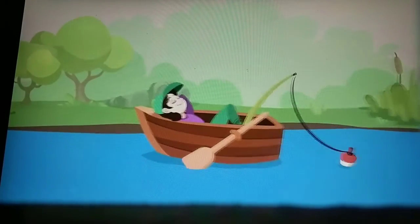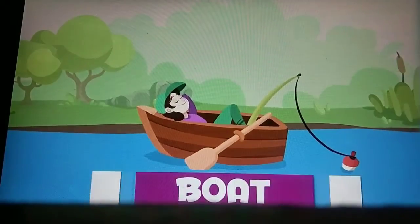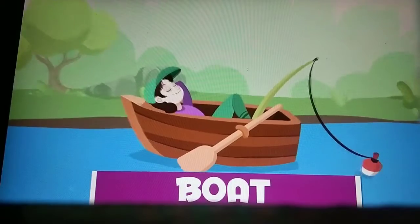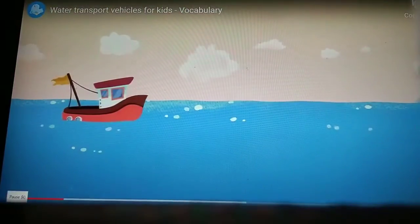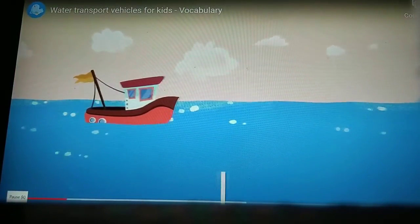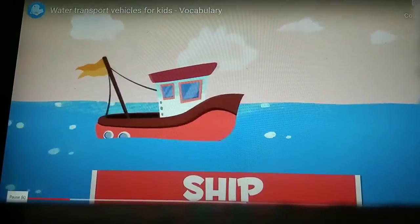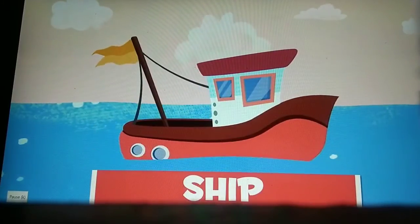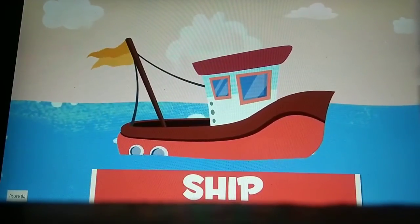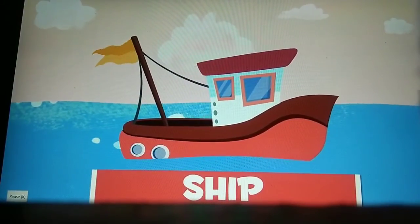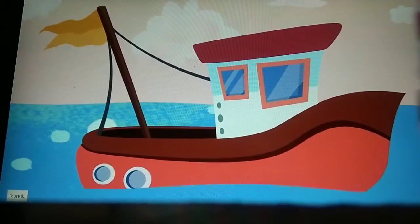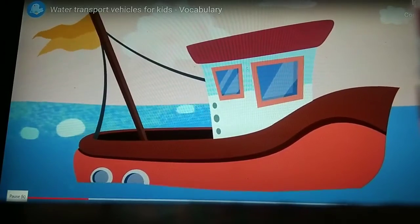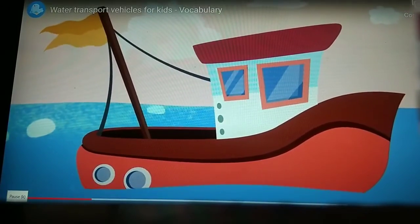A boat is mostly used in shallow water. A ship is bigger and is used in wide rivers and seas. It can transport people or goods. The person in charge is the captain.